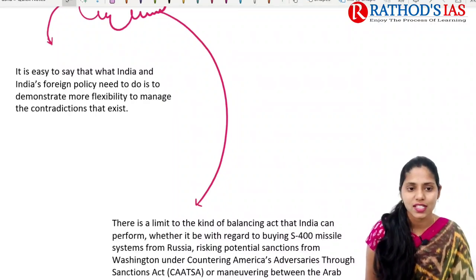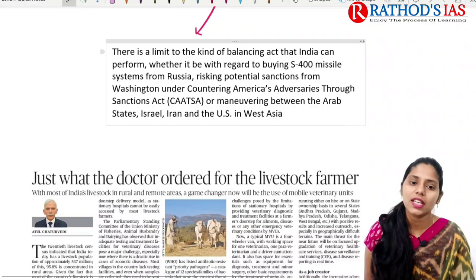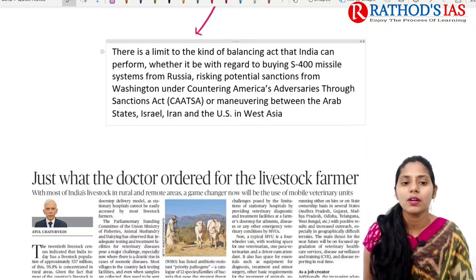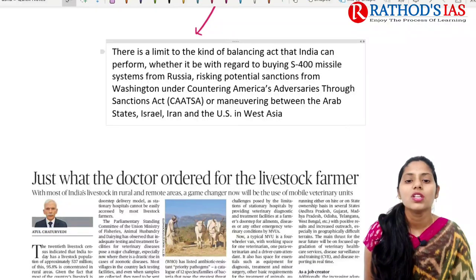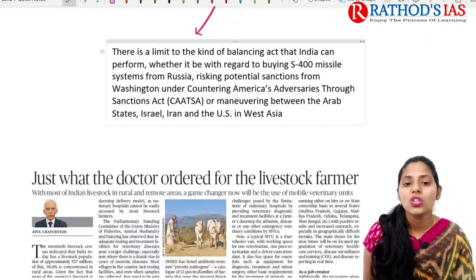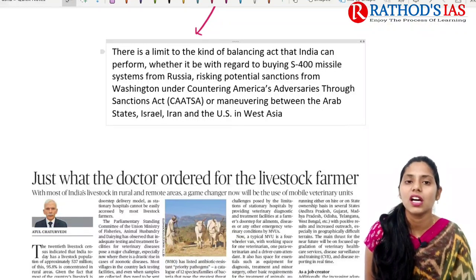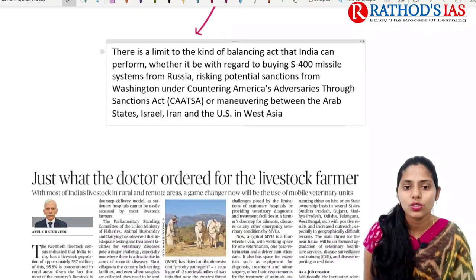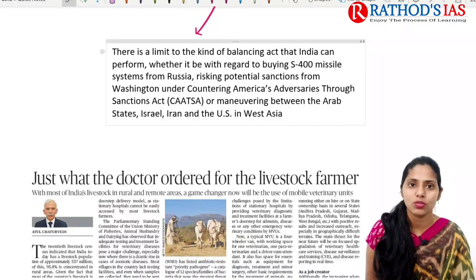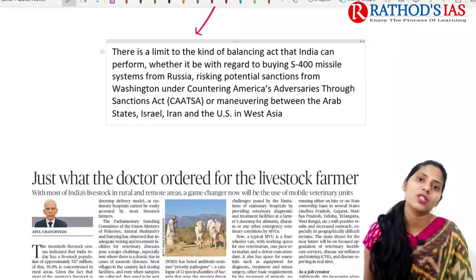There is a limit to the kind of balancing act India can perform. One important act is India's purchase of the S-400 missile system from Russia, which carries the threat of sanctions from Washington under CAATSA — Countering America's Adversaries Through Sanctions Act. Maneuvering with Arab states, Israel, Iran, and the US in West Asia is the way forward suggested by the author.